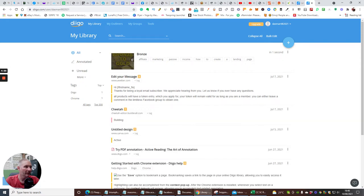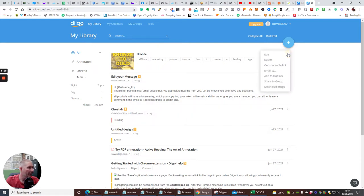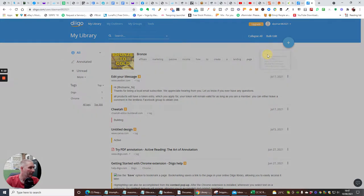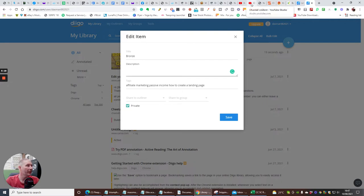We've now got this in our library. I can edit my message — at the moment I've got Aweber, Cheetah Builder, etc. If I go here and click Edit, I can put a description in.